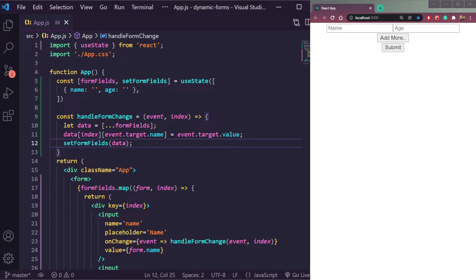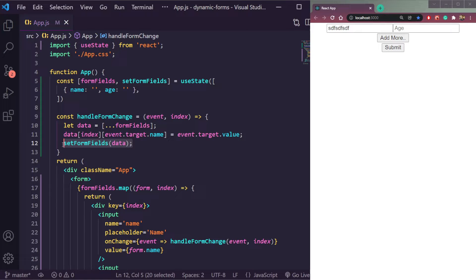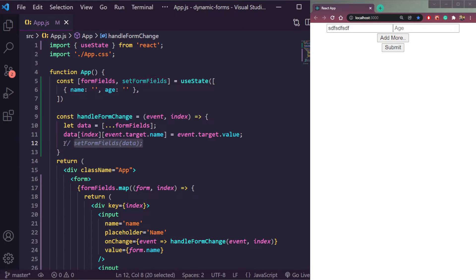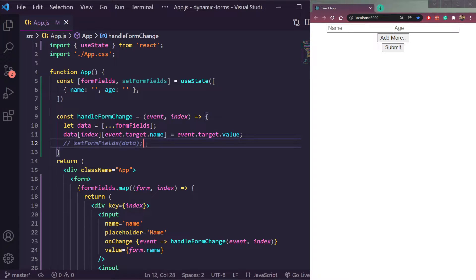Now if we type something, it will appear typed in the field — you see it is getting typed here. But if we don't have `setFormFields`, or if we comment it out, we can't type anything — you see, if we type something it's not visible. So let's uncomment that.